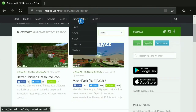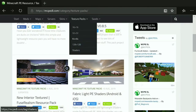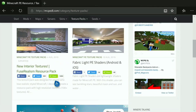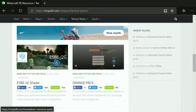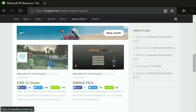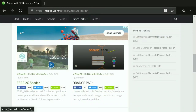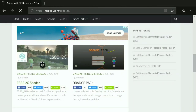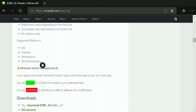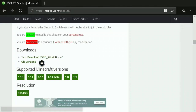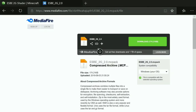You'll see all of these texture packs. I'll choose any one — I'll do this shader that just released. Make sure it says 'Minecraft PE Texture Packs.' Shaders and texture packs work the same way. Click on the shader, then check if the download link is a MediaFire link. If it's not MediaFire, look for one that is. This one is MediaFire, so we're good.